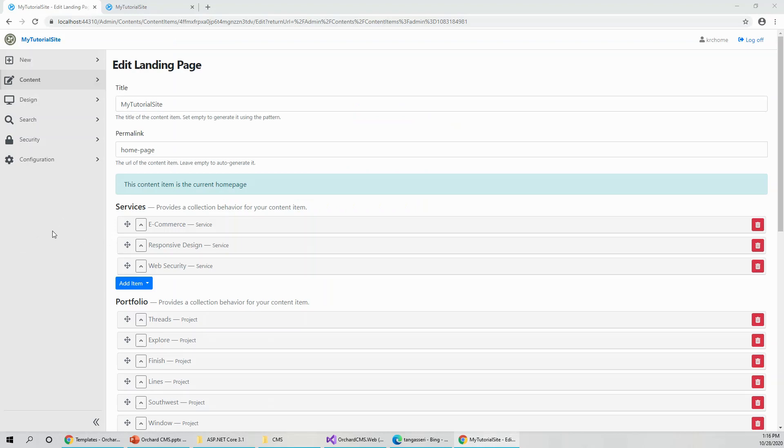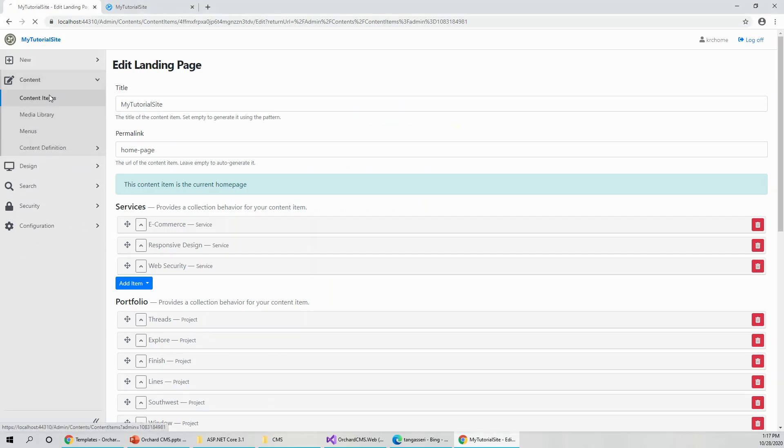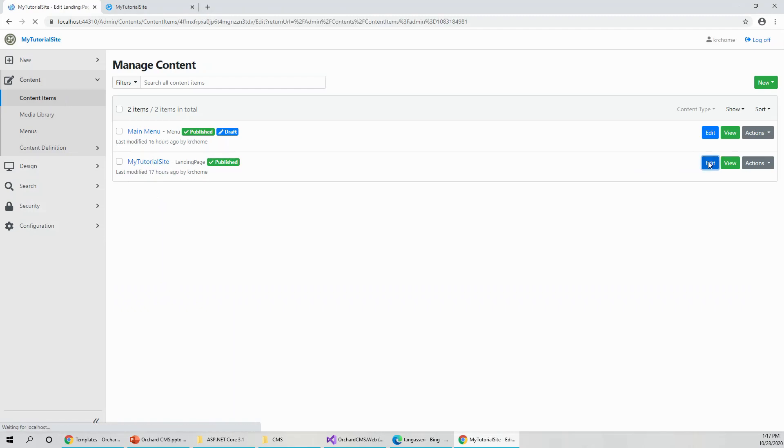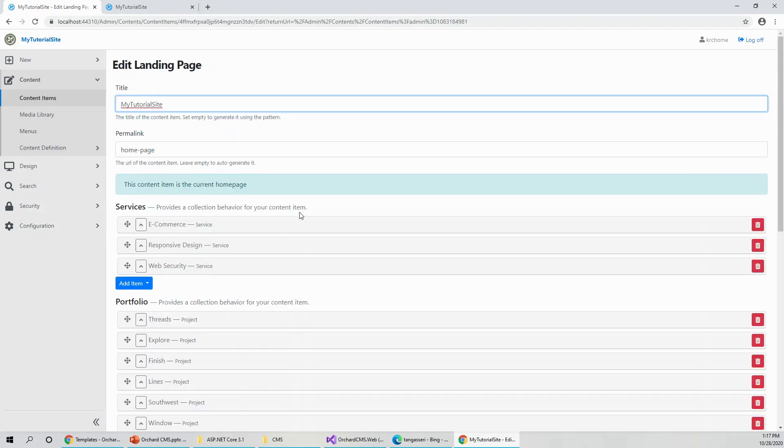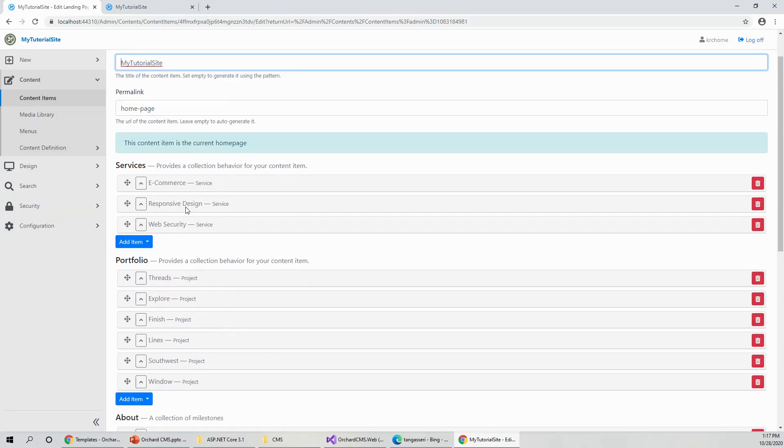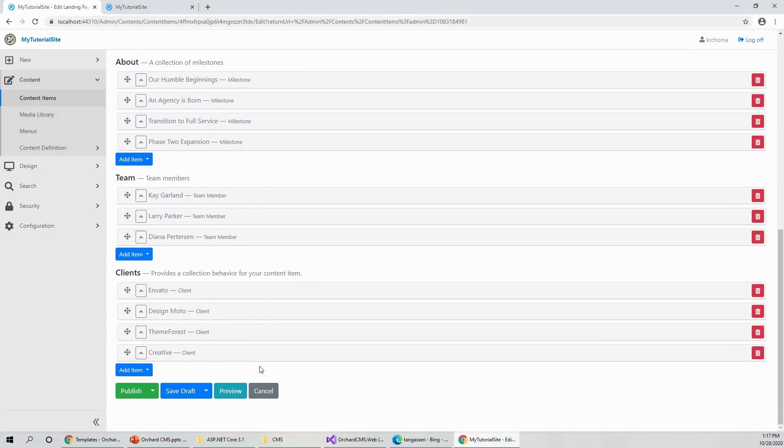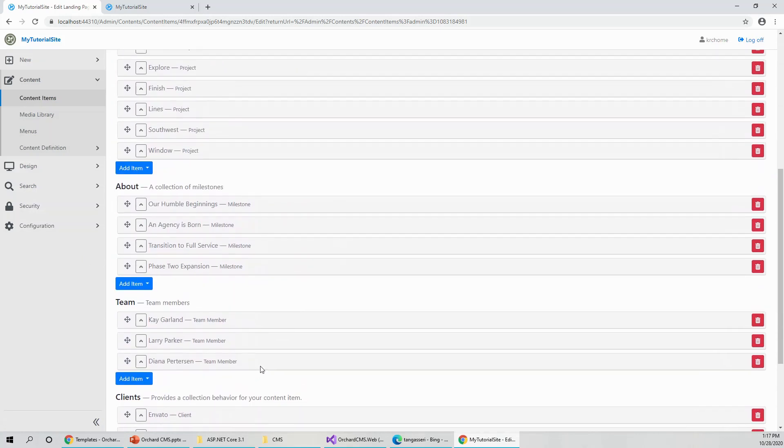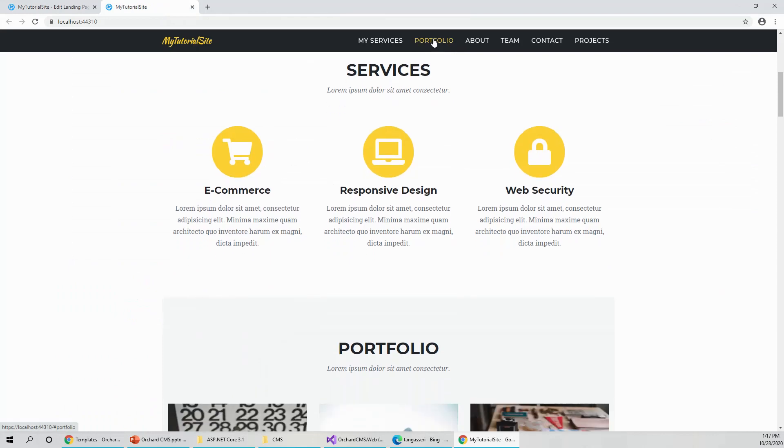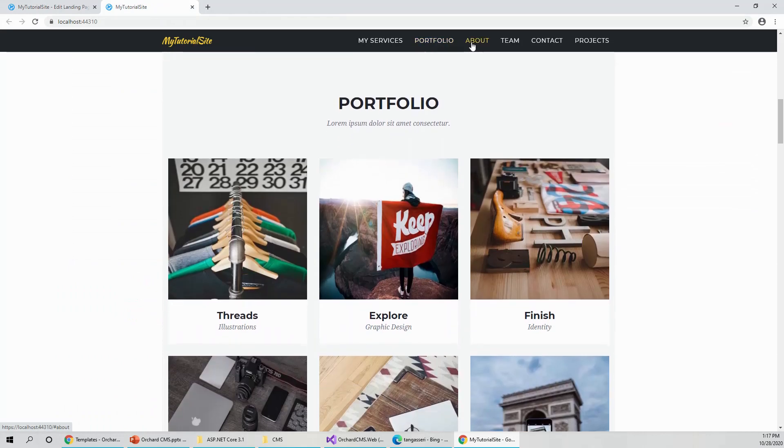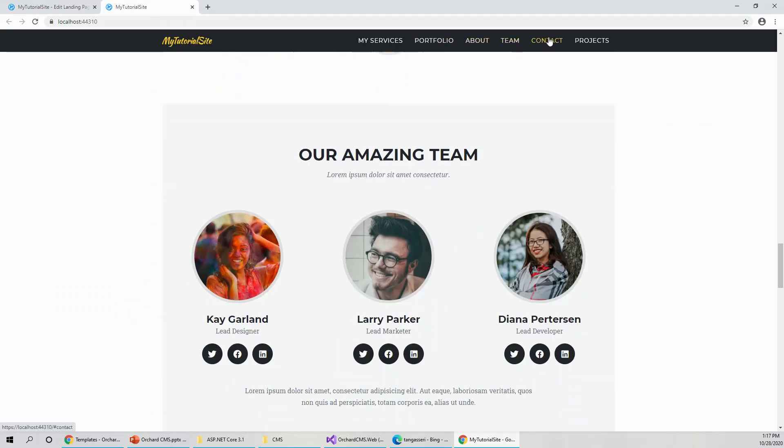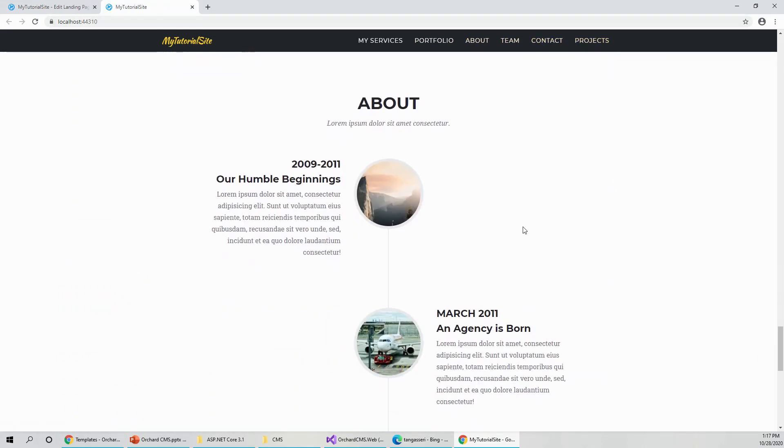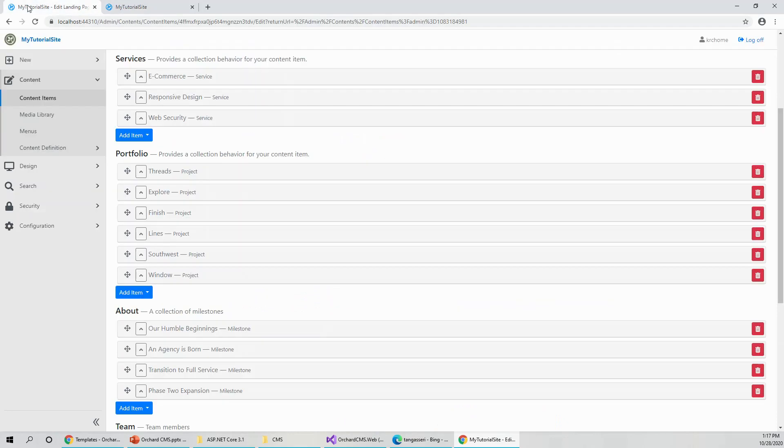Just before leaving, I would like to show you one more thing about editing the landing page. I've landed from this content and content items. This is the my tutorial site landing page. If you click on edit on this button, it takes you to these services and portfolio sections, about and team clients. These were coming from these links, services, portfolio, about, team and contact and then projects, which I have made just by cloning the about section, which you can always change.